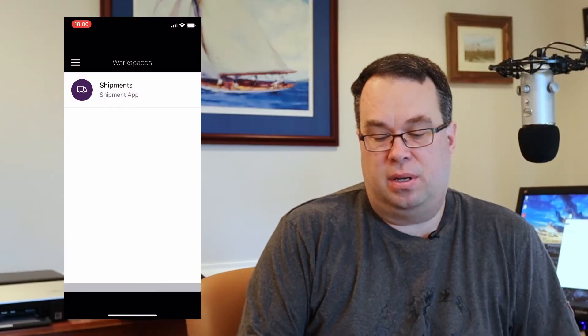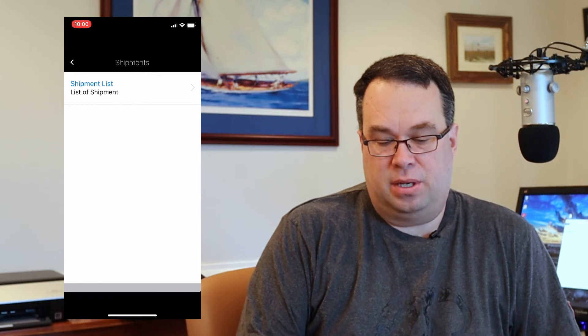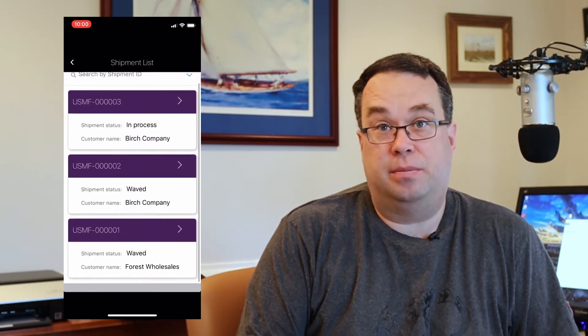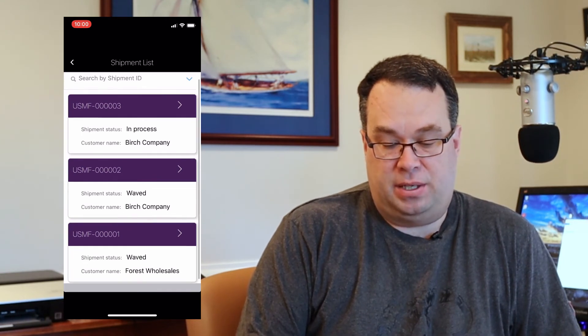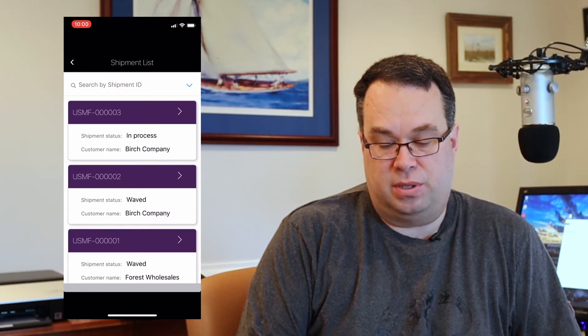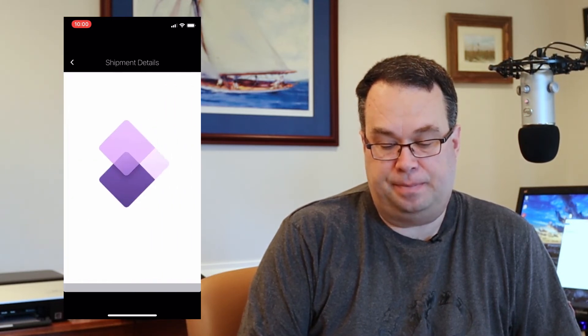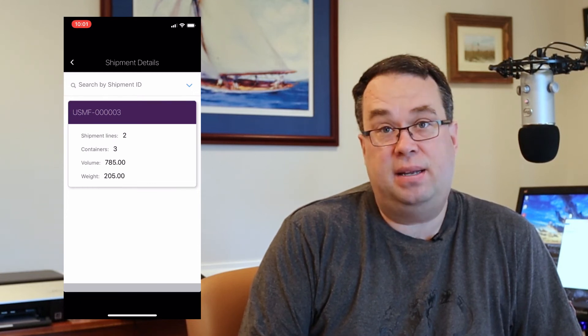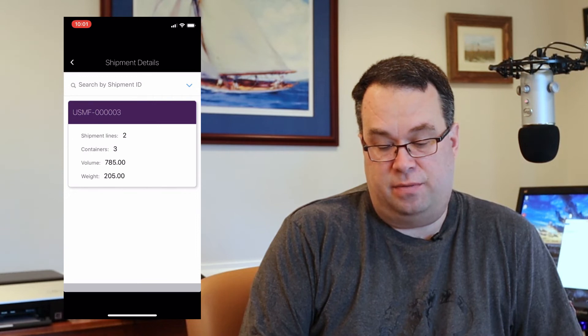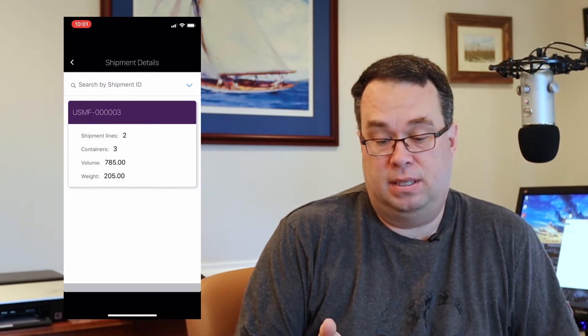Let's take a look at what that looks like. I've logged out of the app and logged back in — that seems to be the best way to refresh the app. Some changes you can just hit refresh, but some seem to require logging out and back in. I'm back to my Shipment app. I'll click on the Shipment app, then click on my Shipment List page. Now here we have our three shipments. I should be able to click on any of these shipments, so I'll tap on the first one ending in three. Here's our details — the Shipment ID, Shipment Lines, number of Containers, Volume, and Weight. We've added some details to our app.